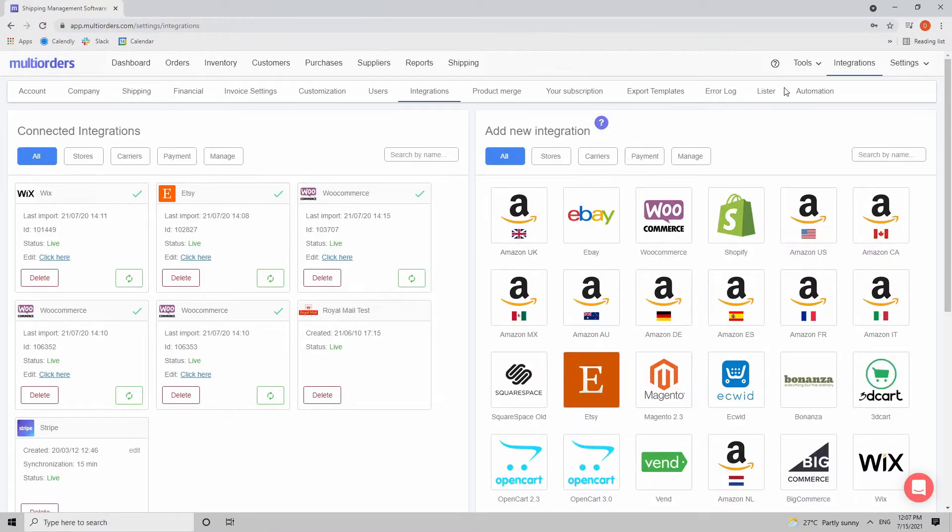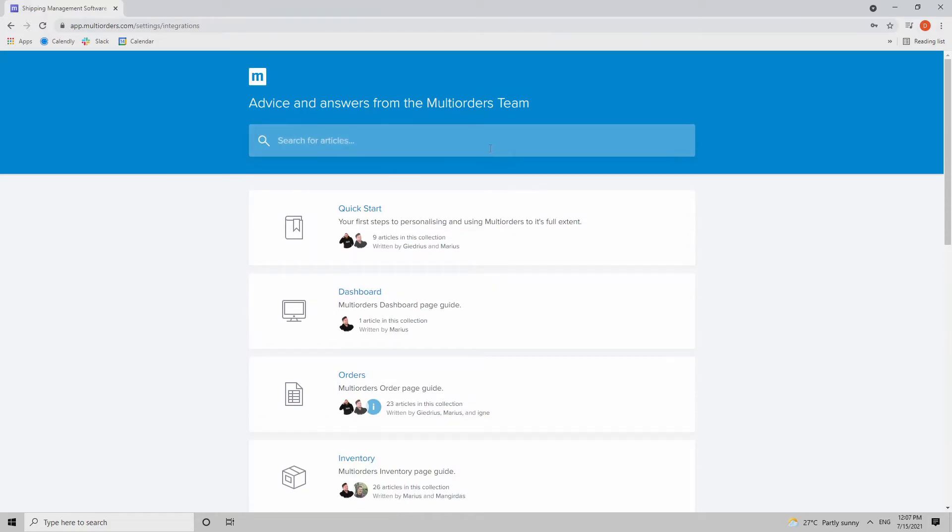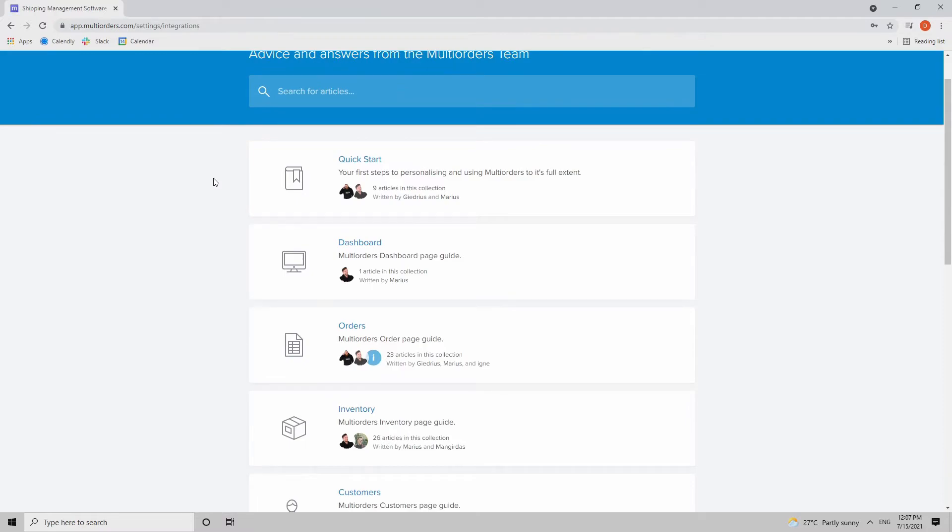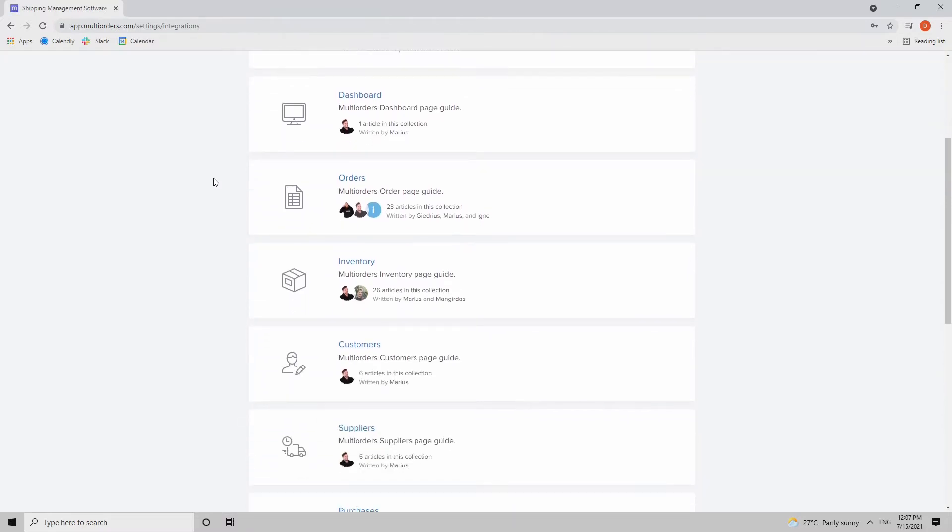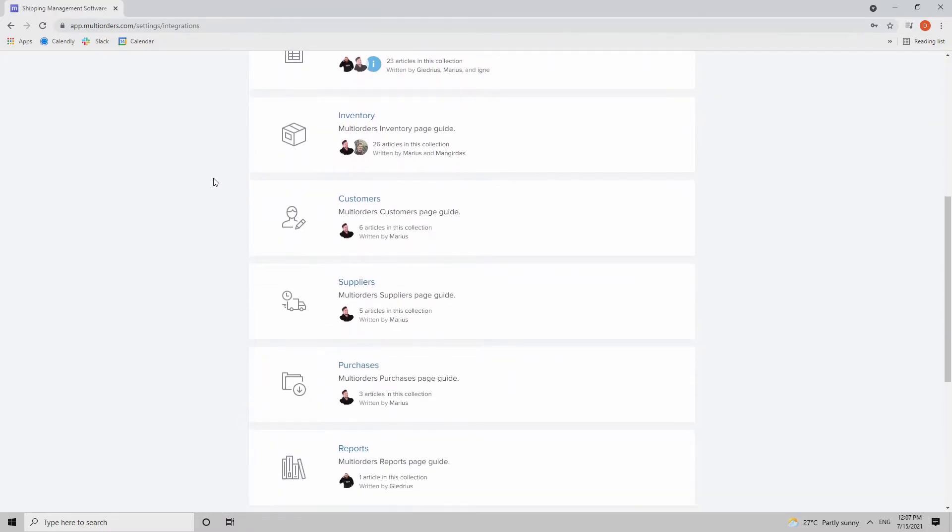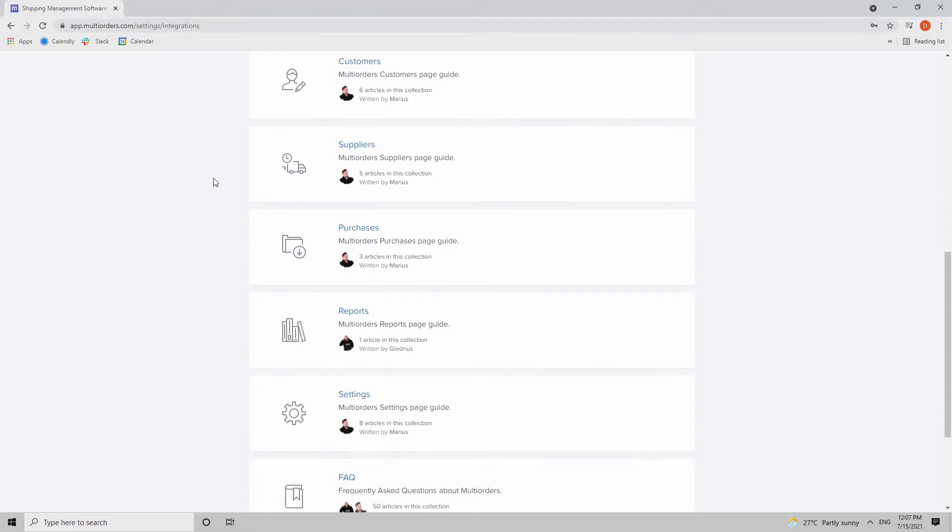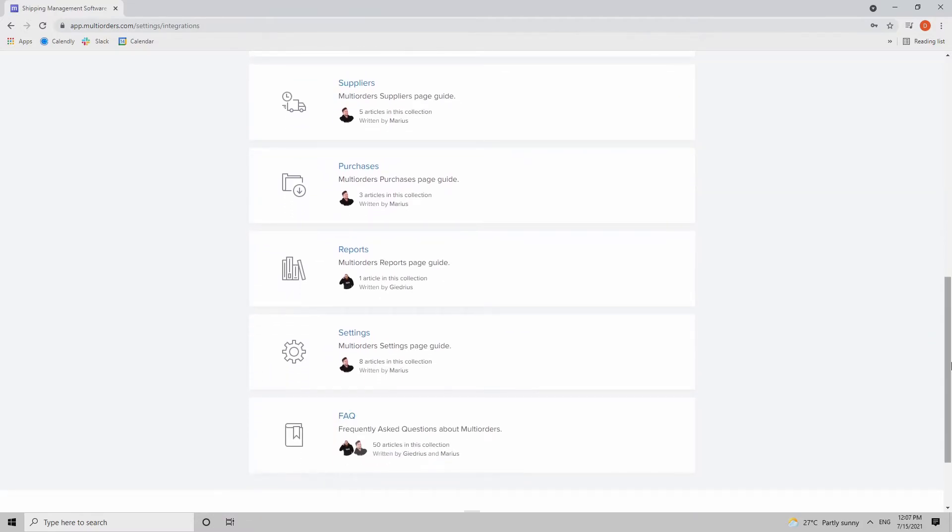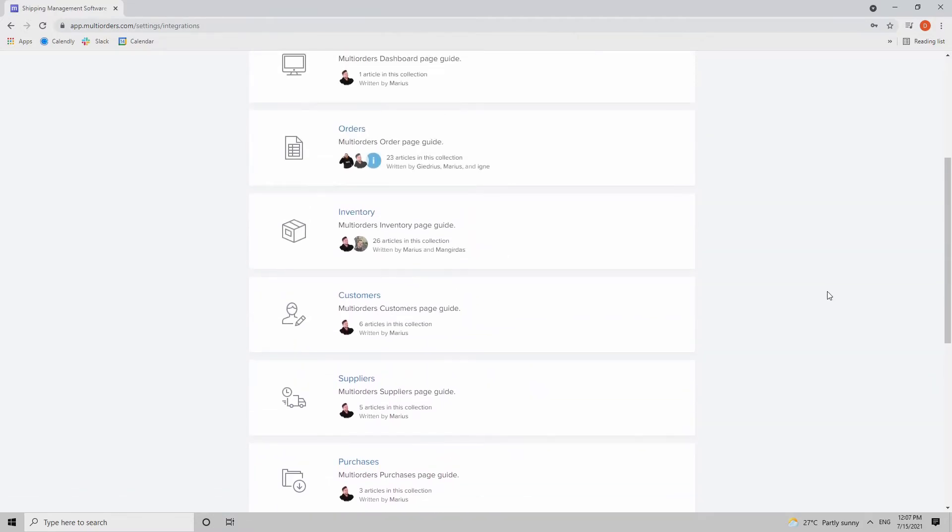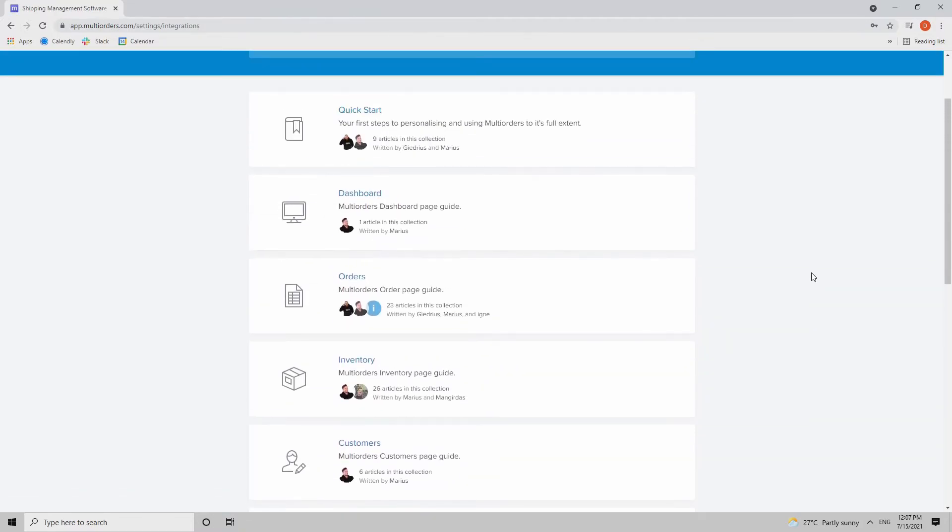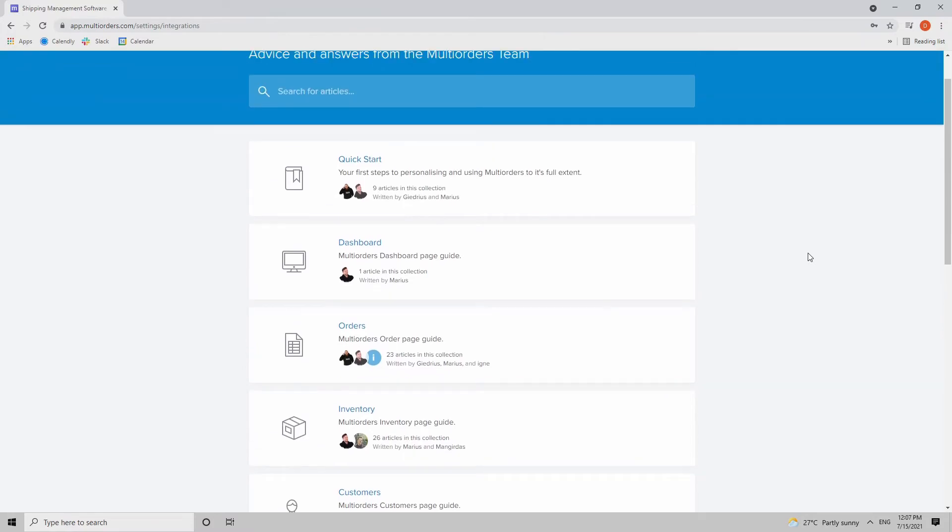Always remember that on the top right corner, we have this little question mark, which you can click and you will be redirected directly to our Q&A section about integrations, orders, inventory, etc. Here you will find tutorial guides on how to correctly integrate any of your sales channels as well.